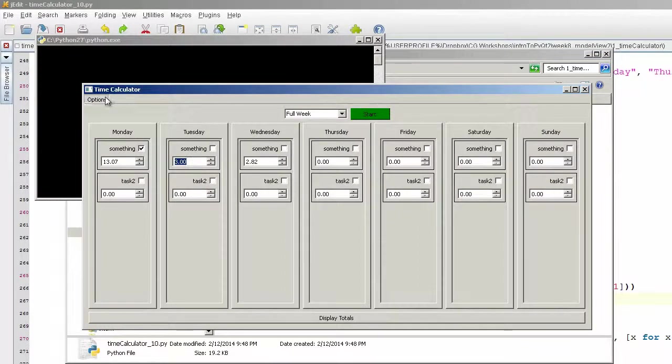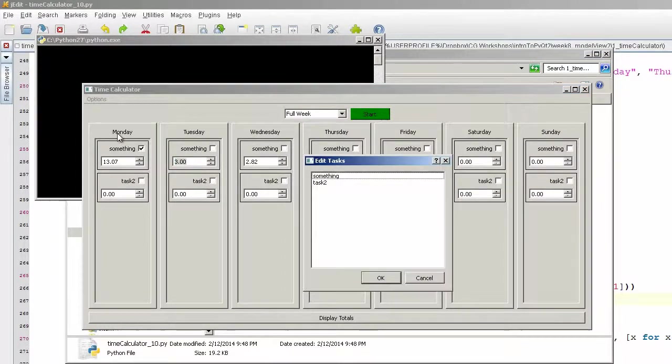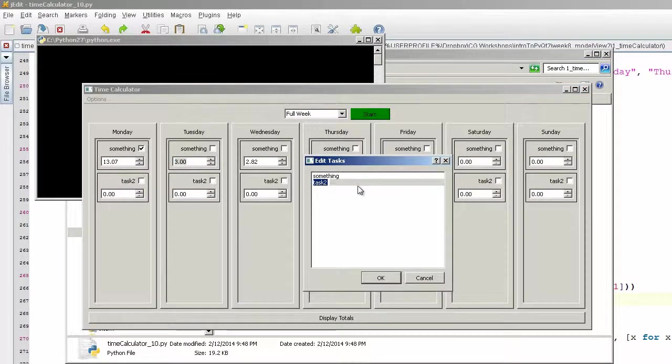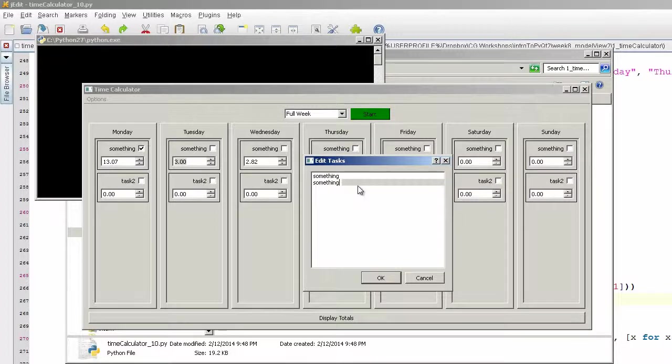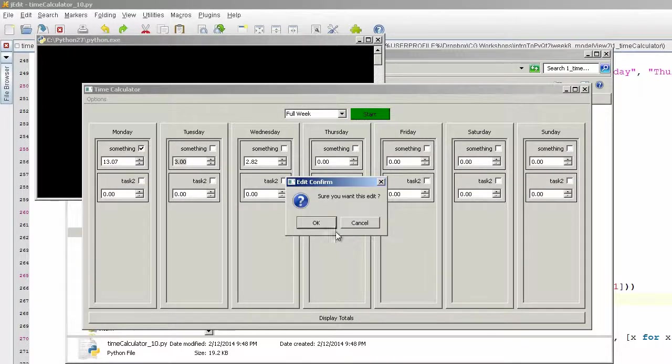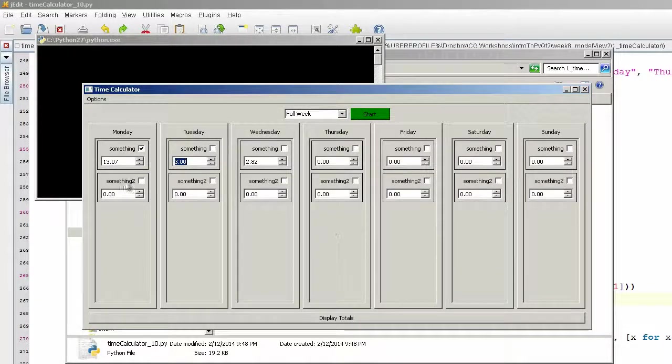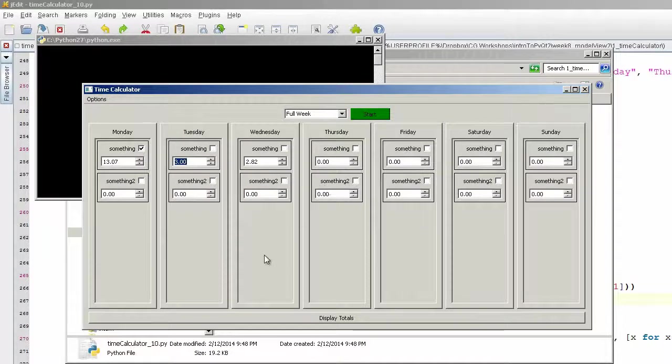Remove task three. Yep. And you can edit tasks. Something two. I'm okay with that. So it goes across everything, edits everything.